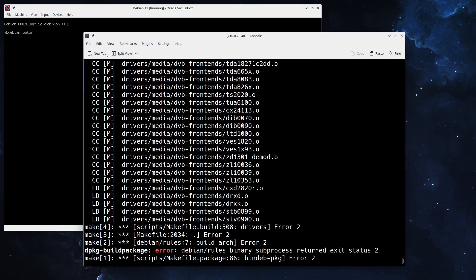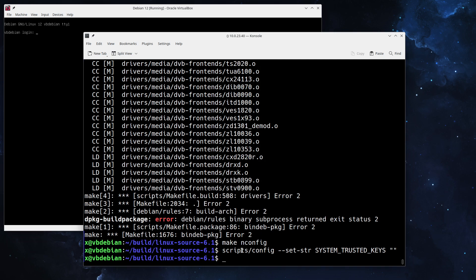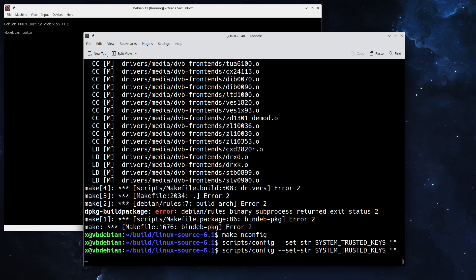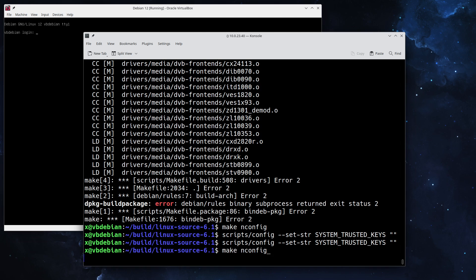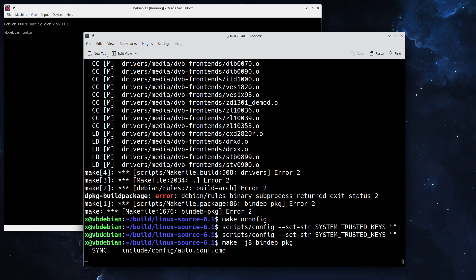During kernel compilation I found out there is an error. It says error debian/rules binary subprocess returned exit status 2. To fix that we actually need to set the trusted keys to an empty value. Simply running that command will fix that and we can continue our build process from there. I will stop the video and come back once this is finished.